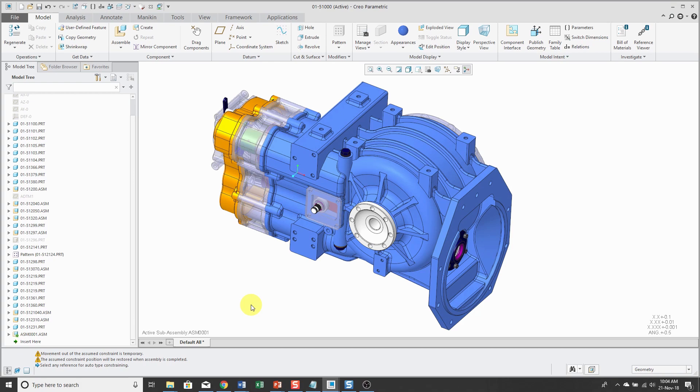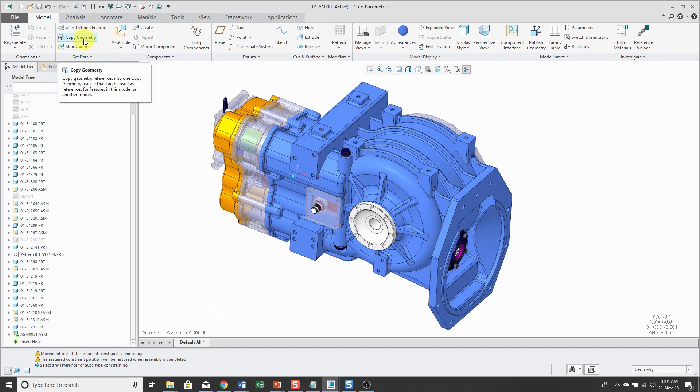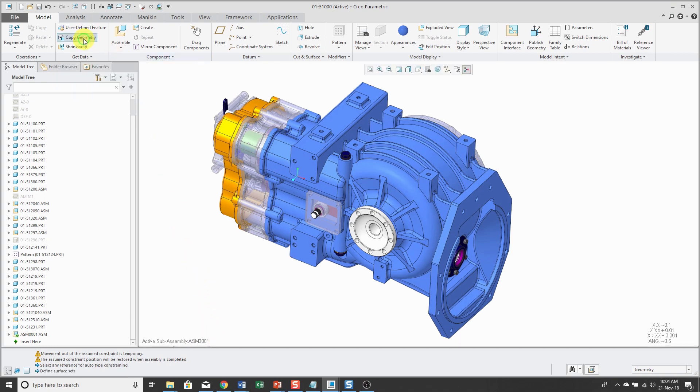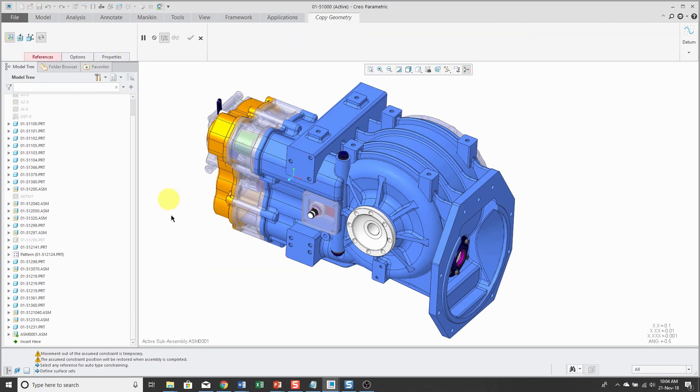Now I'm going to show you a bad practice. And I've actually seen users do this. So I need some reference geometry in this subassembly that I have active. I should create a skeleton, but I've seen users just create copy geometry features in the assembly at the top level, not in a skeleton.